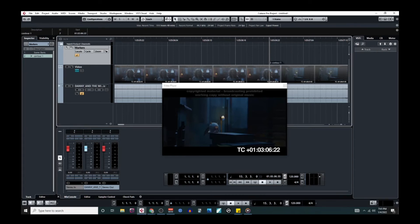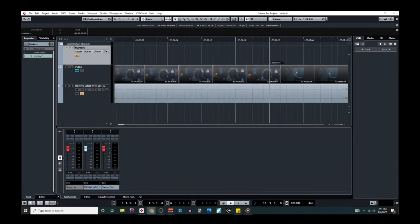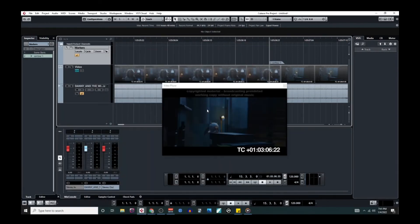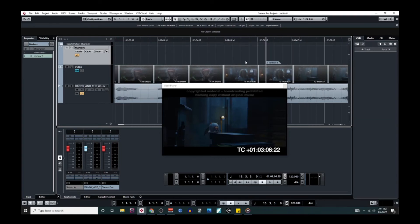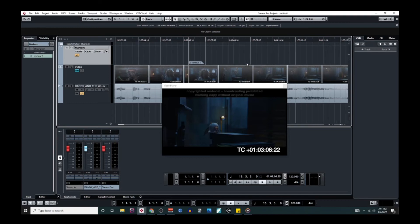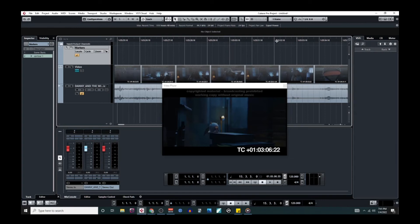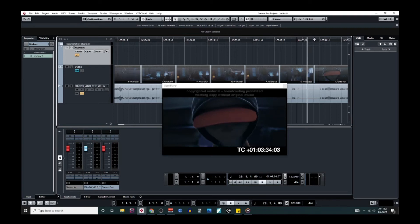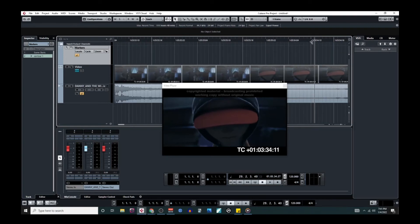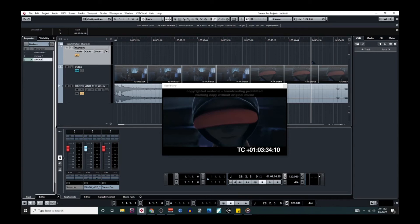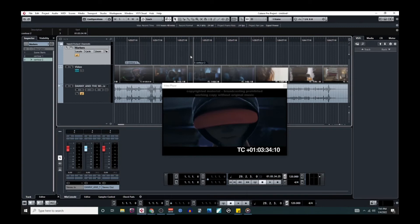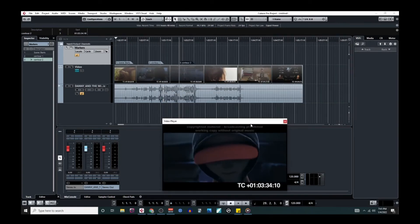Then we're going to do the very same thing for our next contour shift, which we said was around 01:03:34:10. So let's find that. We're looking for 34:10. There we go. So we are going to mark this as our second contour change, contour 2. Now if we pan out a little bit, we'll see that we have now split our scene into three points.